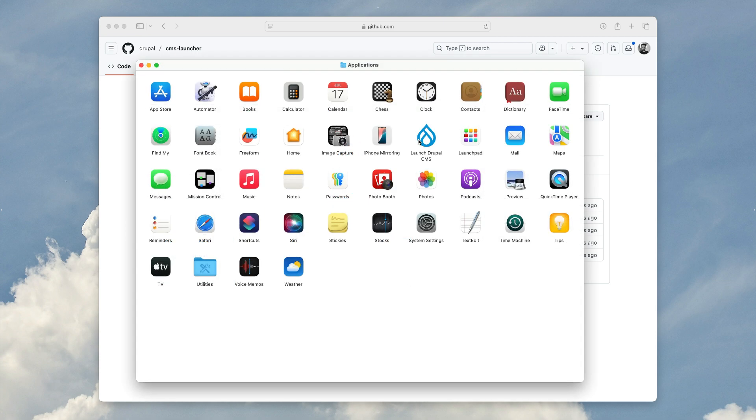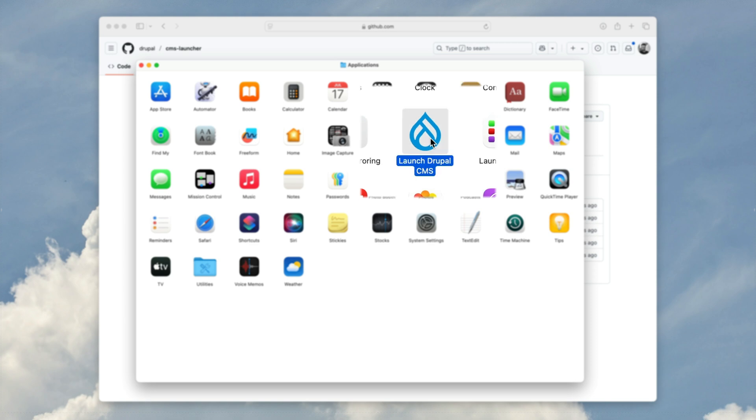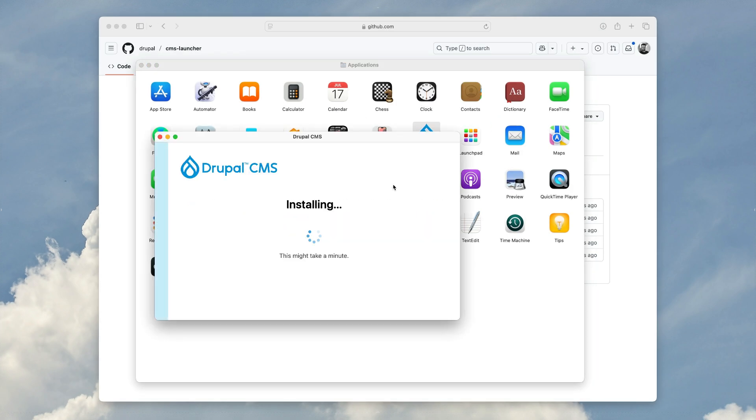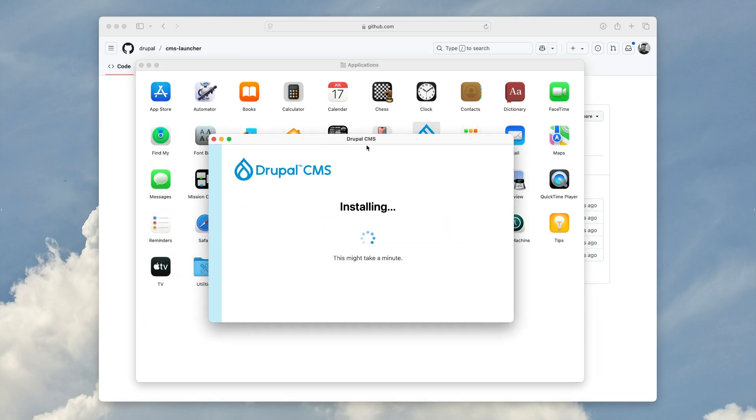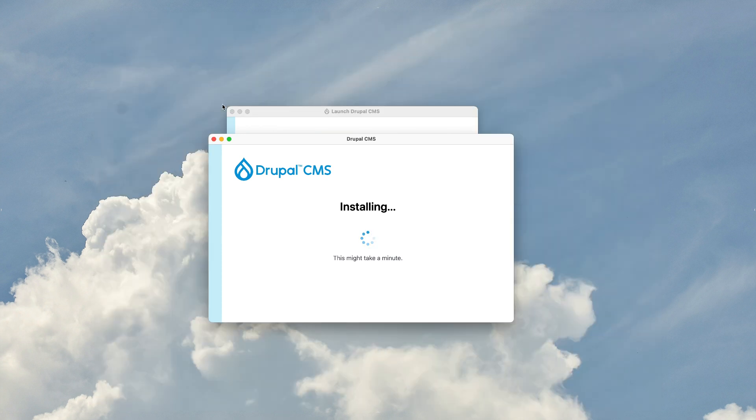This is an app that contains everything to run Drupal CMS. So while on the first run it uses Composer in the background to install all the components for Drupal CMS, you don't need to know about that.